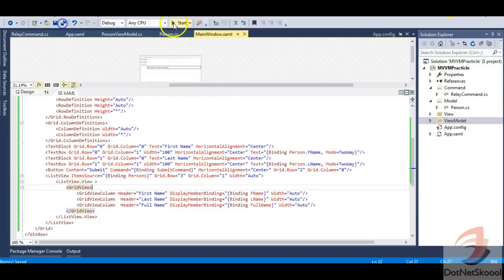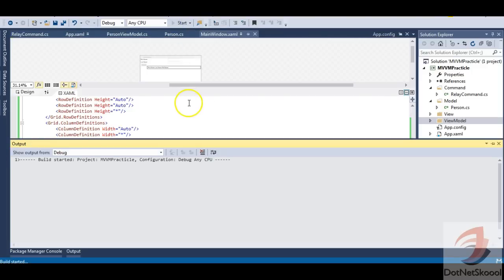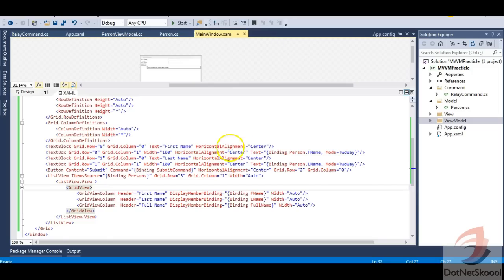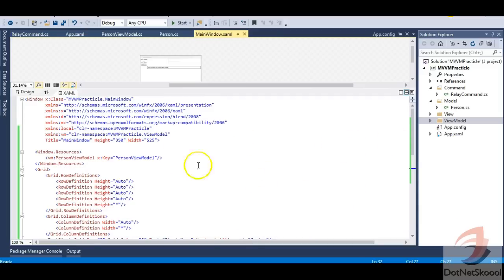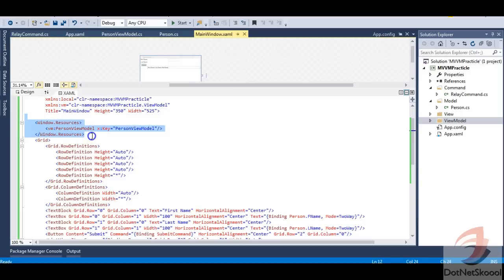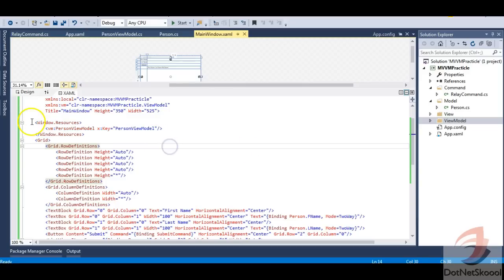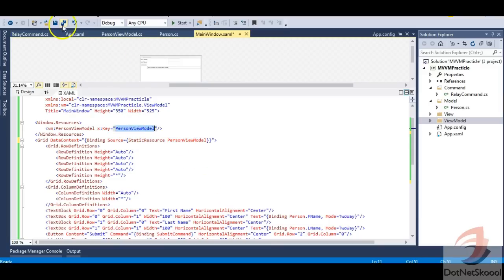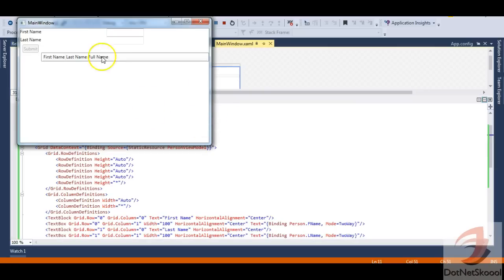The application runs but clicking Submit still does nothing. That's because the view's DataContext isn't set to the ViewModel. We defined the PersonViewModel resource key but never applied it as a DataContext. I'll paste the DataContext assignment onto the Grid: setting DataContext to the StaticResource 'PersonViewModel'. Let me run again.